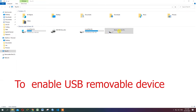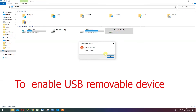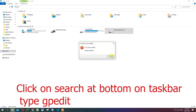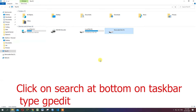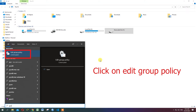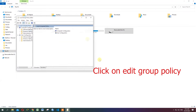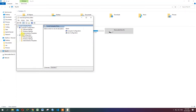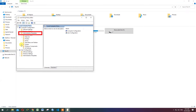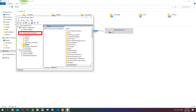To enable USB removable device, click on Search at the bottom of the taskbar, type 'gpedit', and click on 'Edit Group Policy'. Under Computer Configuration, expand Administrative Templates.